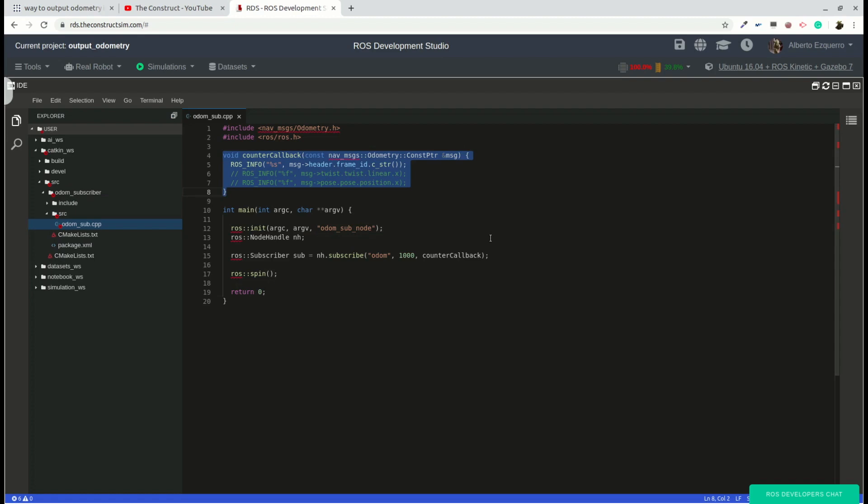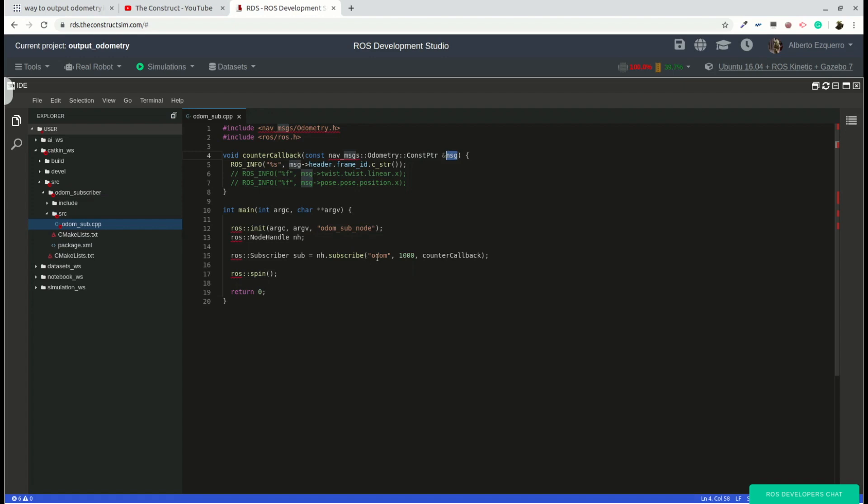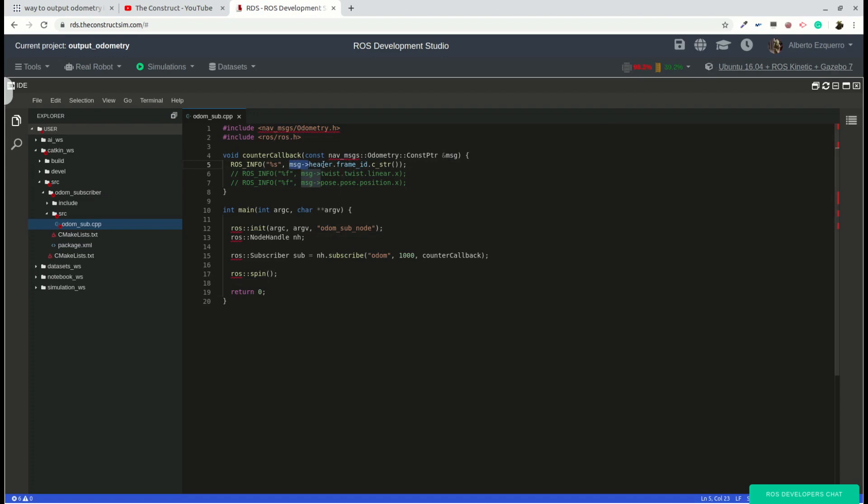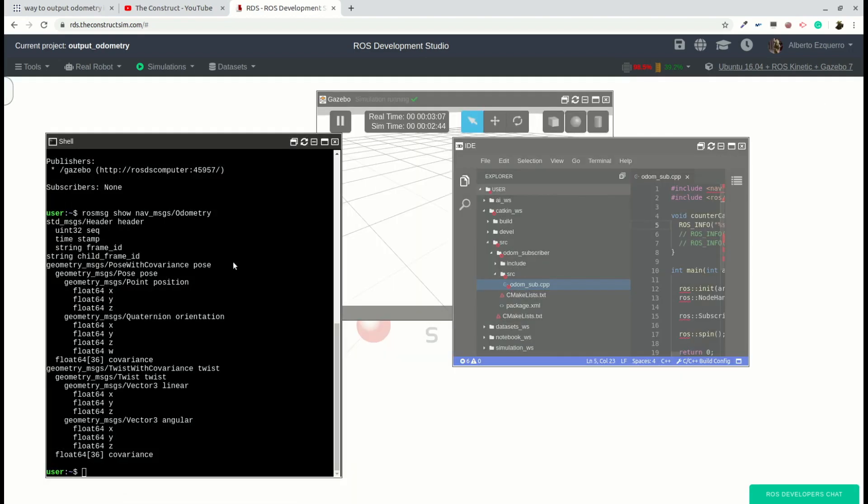Then here we have the callback function where we receive the message. And as you can see, it's a nav messages odometry and it's a pointer. This is a pointer. Then we will receive the message from the odometry topic into this message variable. Then we can access this message variable with this arrow. This is very important because it is a pointer, so we need to use this arrow. And then once we are inside this message, we can access each field with points. So for instance, here we are accessing first header part of the message, and from the header the frame ID. We are accessing first the header and inside the header we access the frame ID.